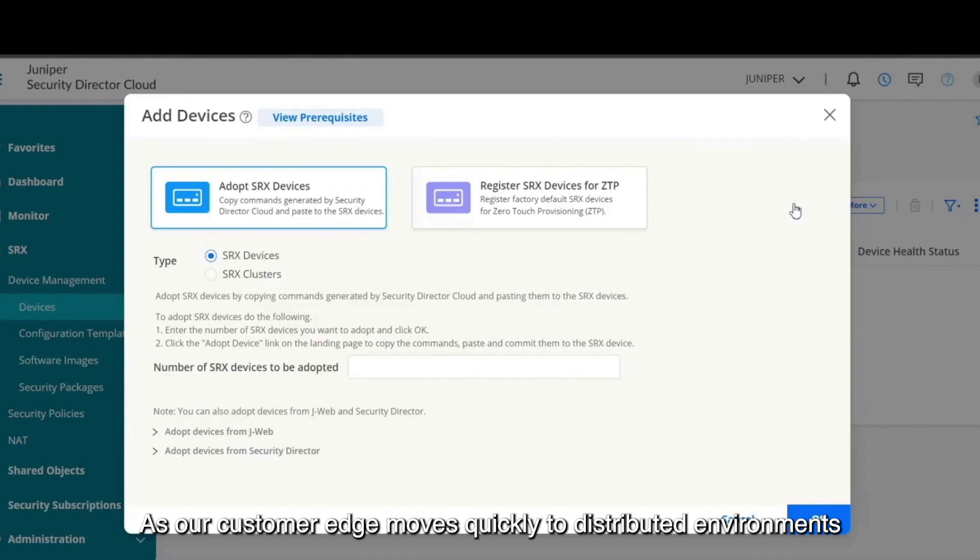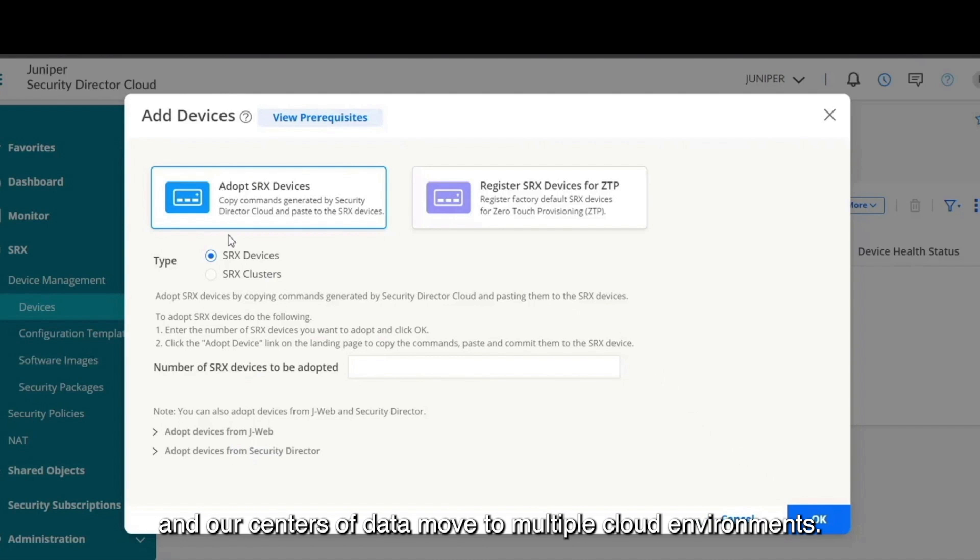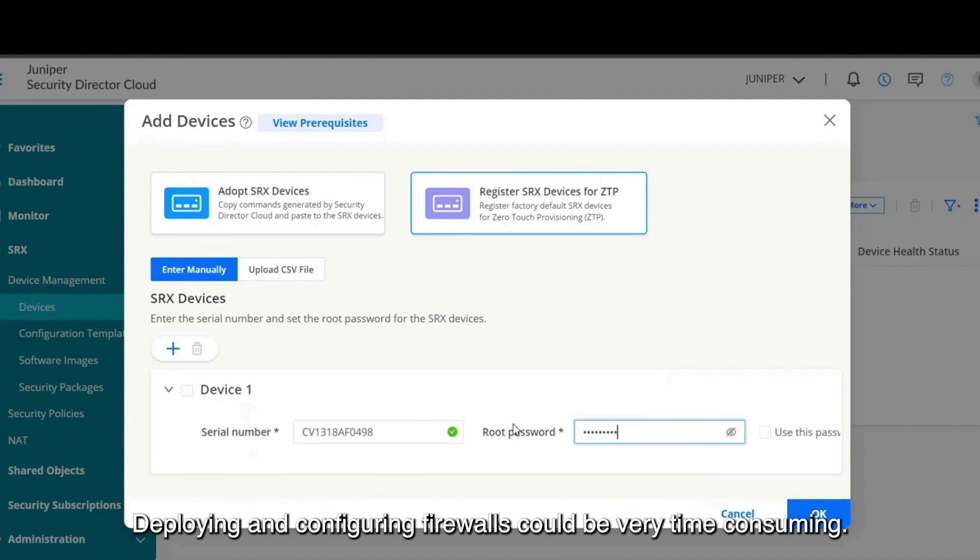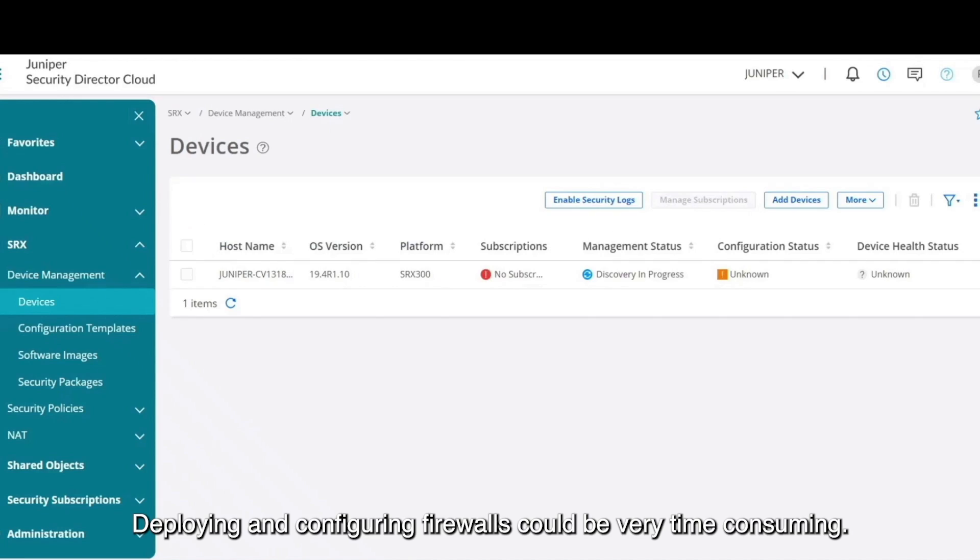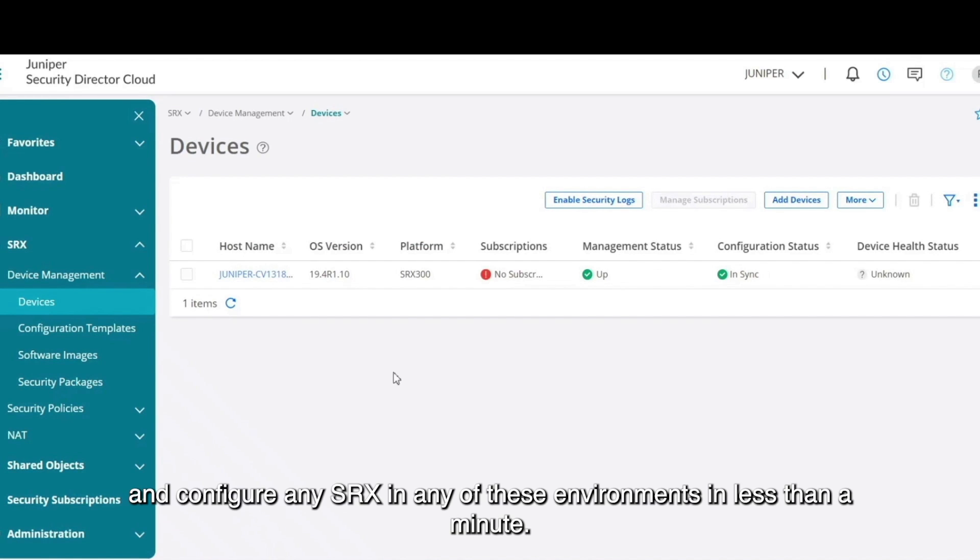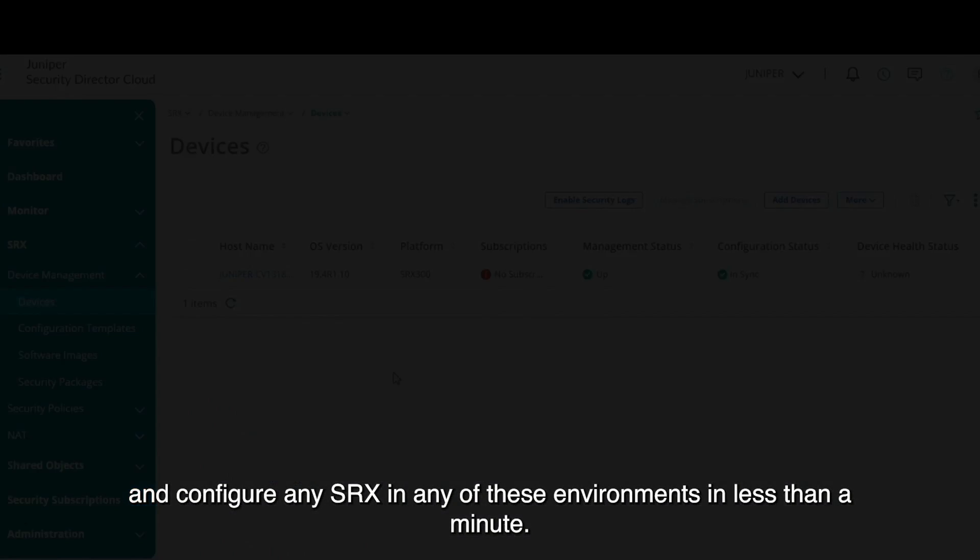As our customer edge moves quickly to distributed environments and our centers of data move to multiple cloud environments, deploying and configuring firewalls can be very time-consuming. With Security Director Cloud, our customers can deploy and configure any SRX in any of these environments in less than a minute.